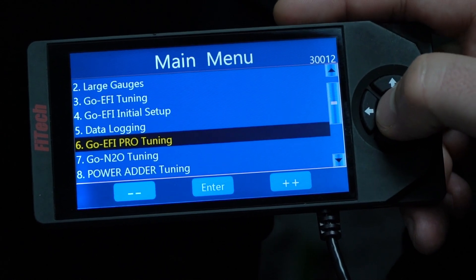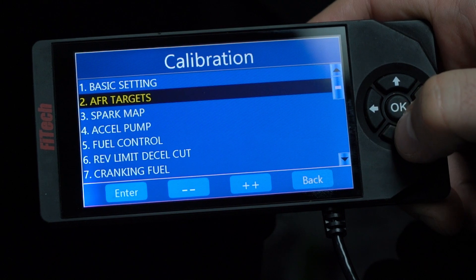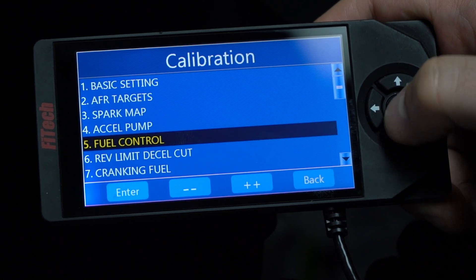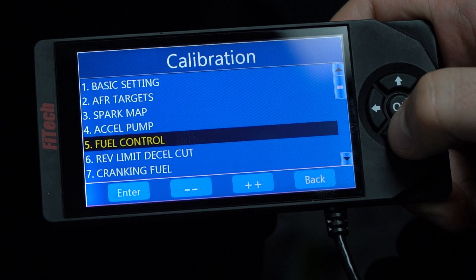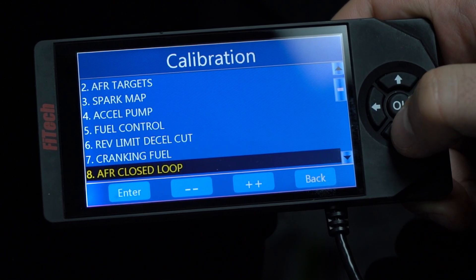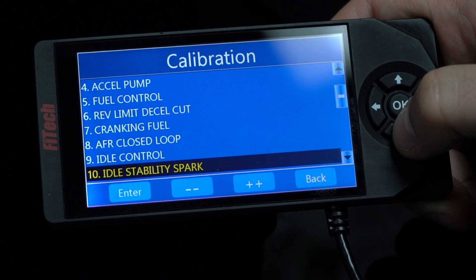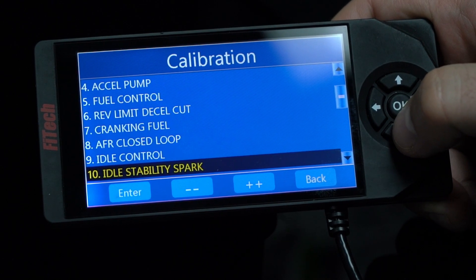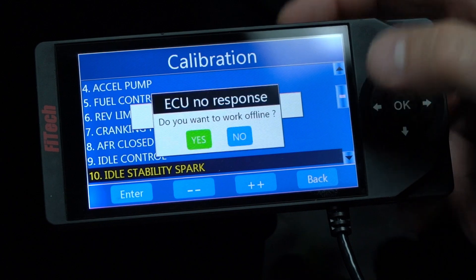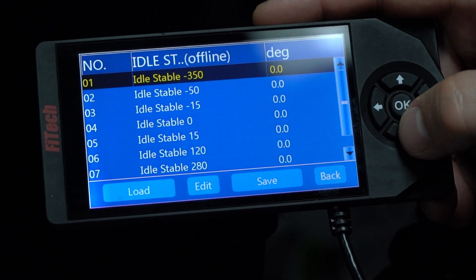In the Go EFI pro tuning menu, if we go into the pro calibration, we can access additional settings — like fuel control, AFR closed loop, and idle stability. We have a bunch of different menu options that we can go into to play with additional settings.